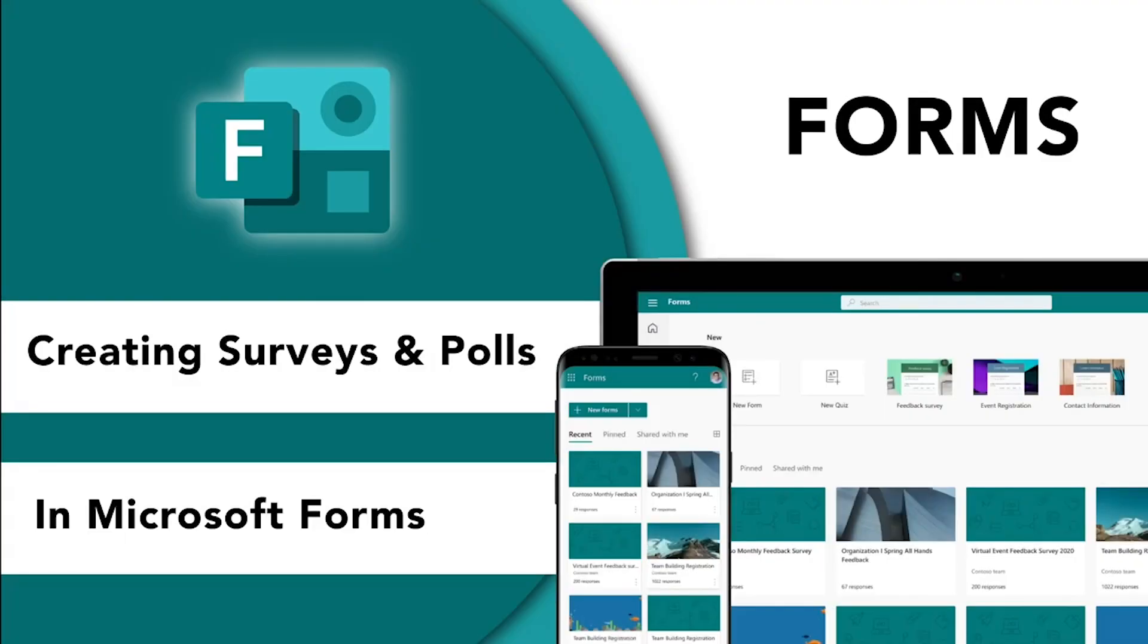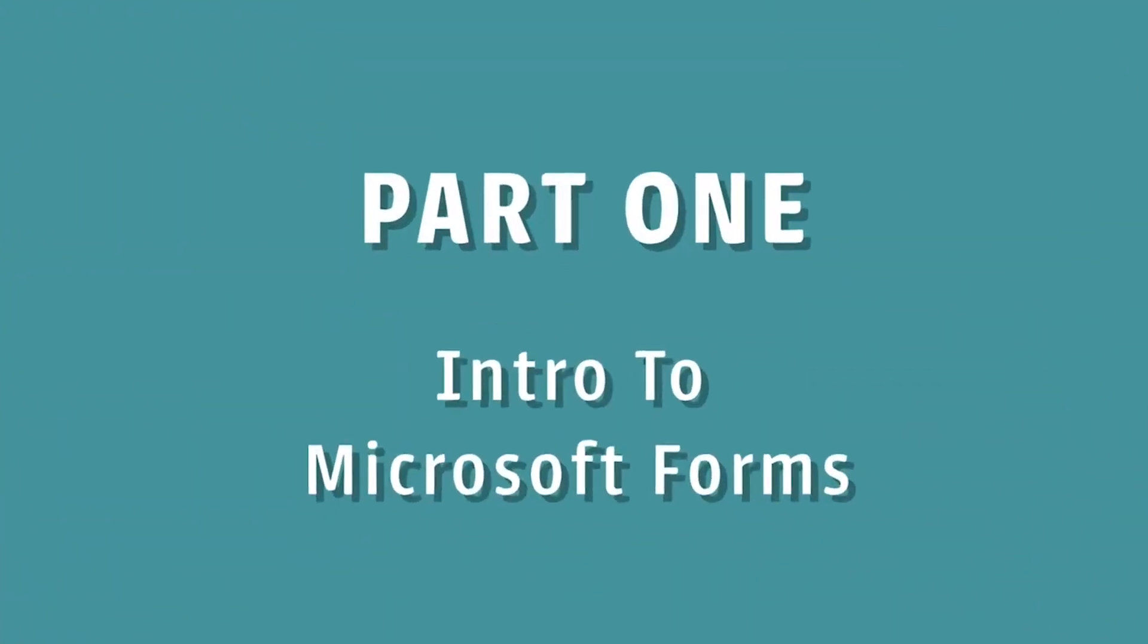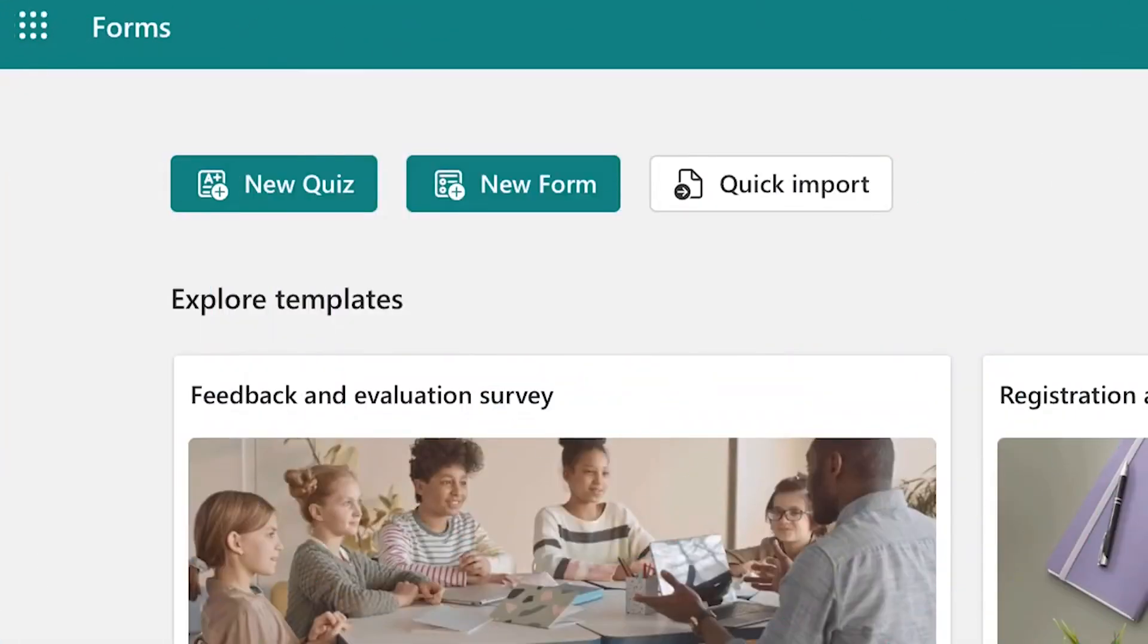In this video you will learn how to create surveys and polls in Microsoft Forms. In Microsoft Forms you can choose between creating a quiz or a form which is more like a survey or a poll.